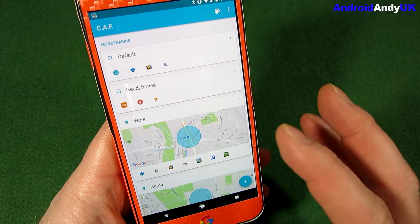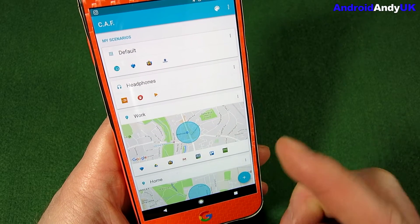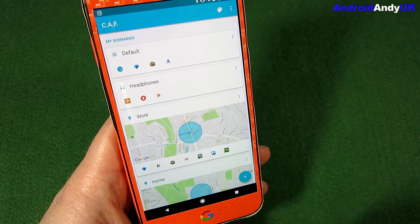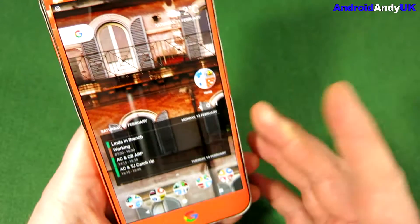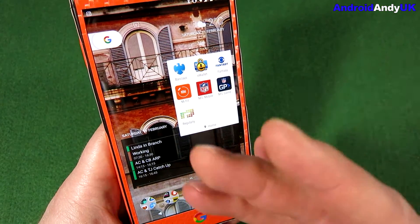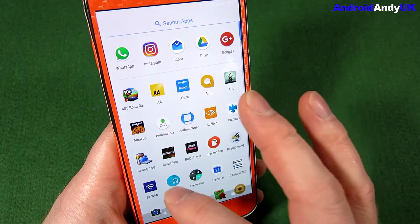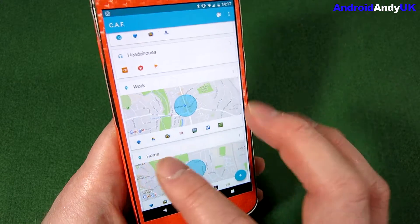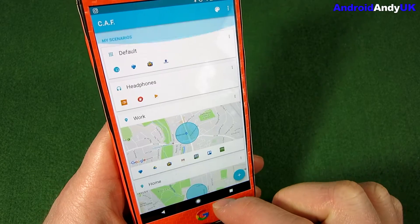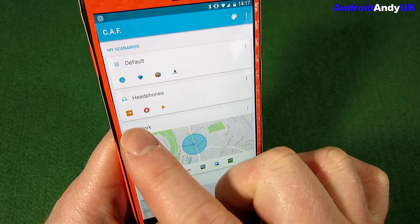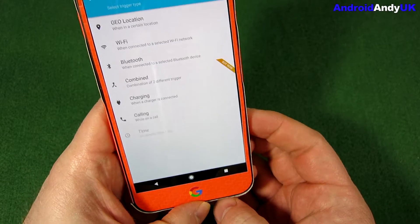Basically what this does is lets you set different parameters which will change what's shown inside that folder. At the moment you'll see it says 'home' underneath it because I'm at home, so when I'm at home it puts certain apps in there. But I can have it so that when I'm at work it changes, has a different load of apps. When I'm at the gym it has different apps. When I plug headphones in, different apps. So I'm going to show you how it's done.